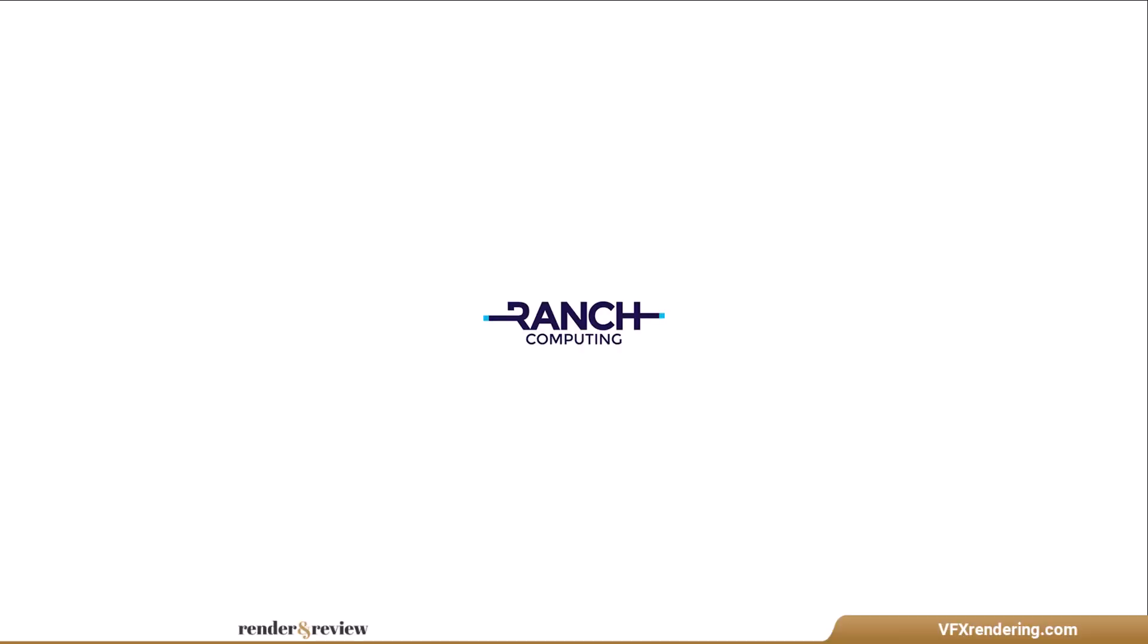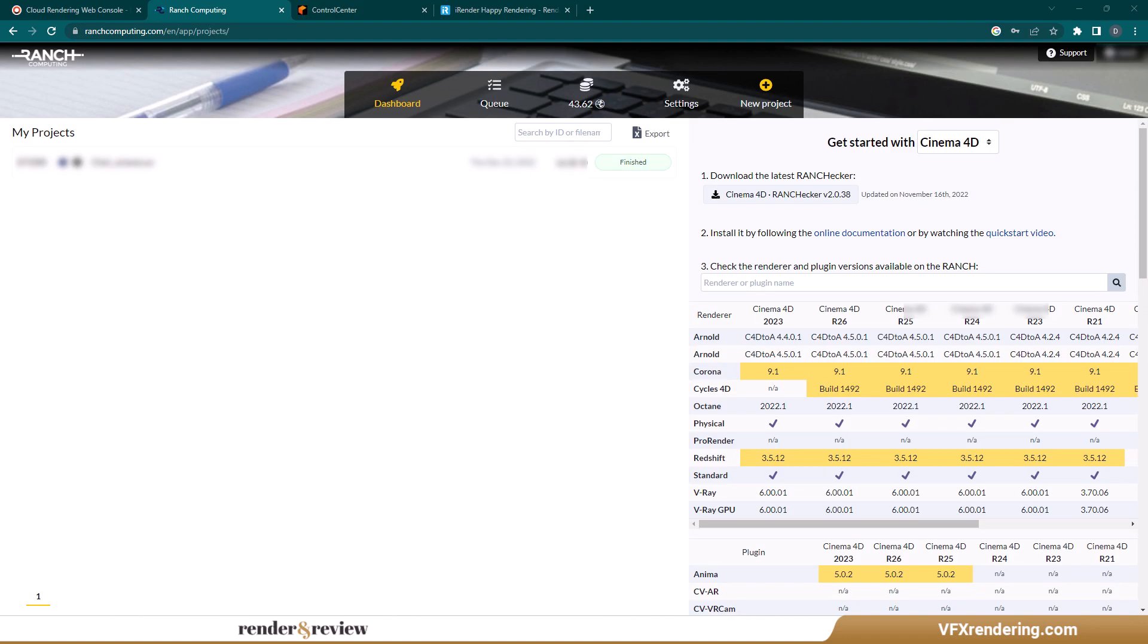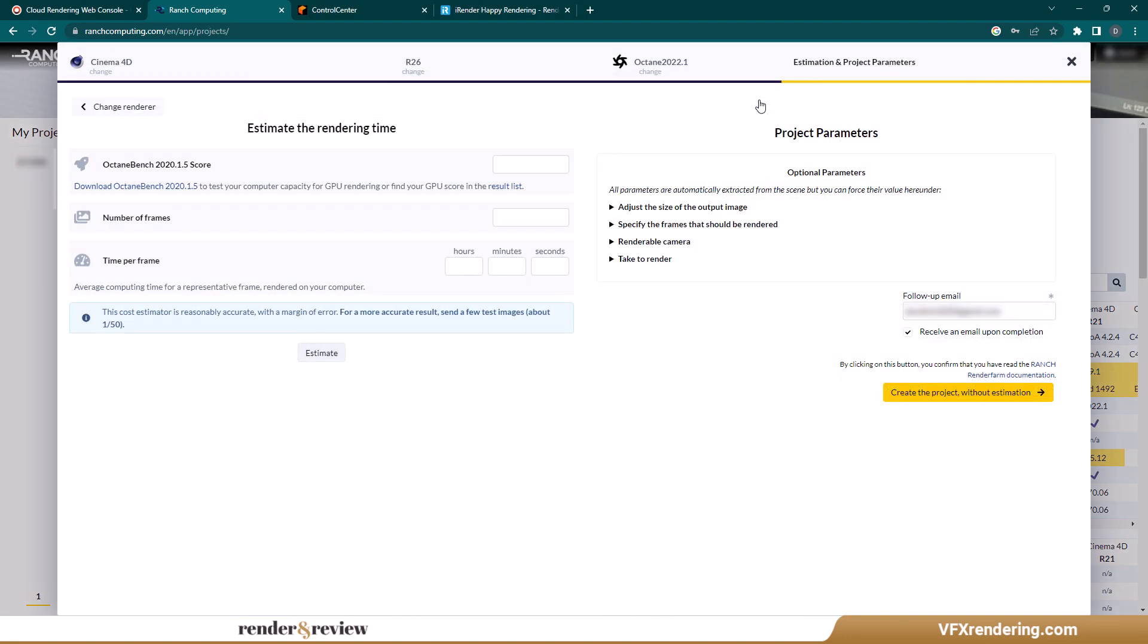Next, let's move to Ranch Computing. After downloading and installing the plugin called OINC Checker, you click on New Project and set up the parameters.